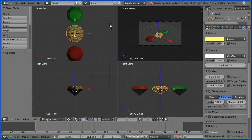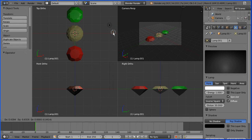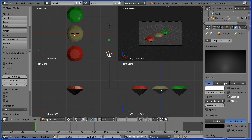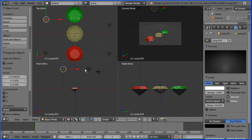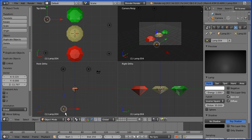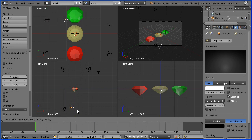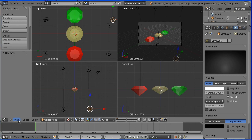I'm going to toggle into quad view to add some more lights to brighten things up. Select a light, Shift+D to duplicate and move the duplicate. Shift+D to duplicate again and move it. Shift+D again. Zoom back in the front view, Shift+D to duplicate and move the duplicate down. Shift+D to duplicate once more — that should be enough.